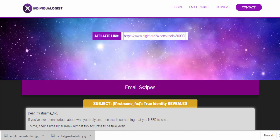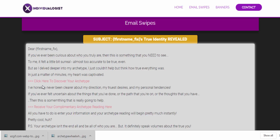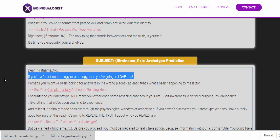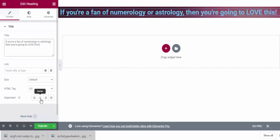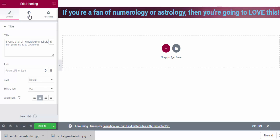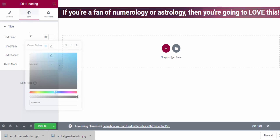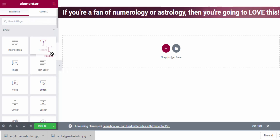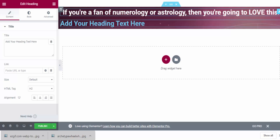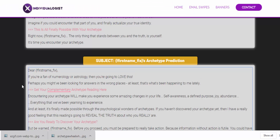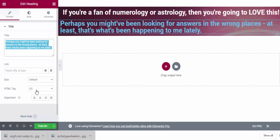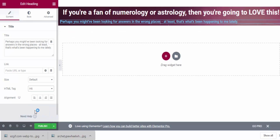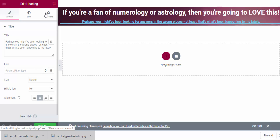To find text for the header I can use the affiliate resources page or the swipes page. I go to the affiliate resources page and find some eye-catching text, highlight it and copy it. Then I go to my website, paste the text, center it, go to Style, and change the text color to white. I add another heading element, drag and drop it, paste the text, set it as Heading 5 or 6, align it to center, and change the color.